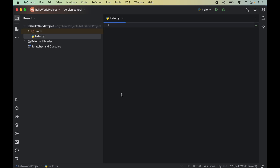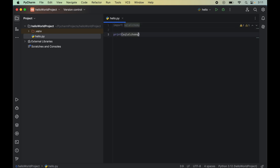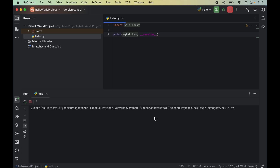We will give the file the name 'hello', and this will create a new file called hello.py. In this file, we will write 'import sqlalchemy', and then print the version using 'print(sqlalchemy.__version__)'. To run the program, we right-click and click Run Hello. In the output, we get no errors, confirming the import was successful, and we can see the version printed as 2.0.30. This confirms that SQLAlchemy is installed properly and we can use it in any Python code.